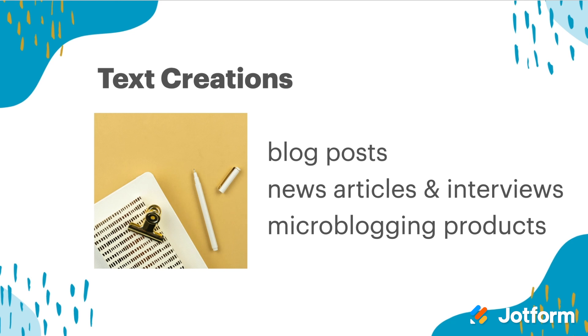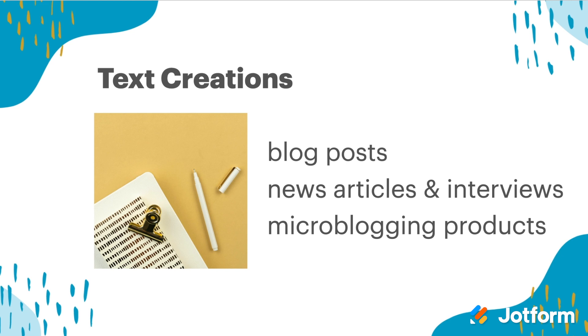For text creations, you might have students create blog posts, write news articles, or have an interview that they are ready to publish. This might even include micro blogging products, which is just another way for thinking about long Instagram captions or long captions that go along with social media style posts. For this, as well as the audio pieces, you'll want to find some great examples. You might lean into features within a tool like voice to text and have lots of iterations or different drafts that students create and share for feedback.